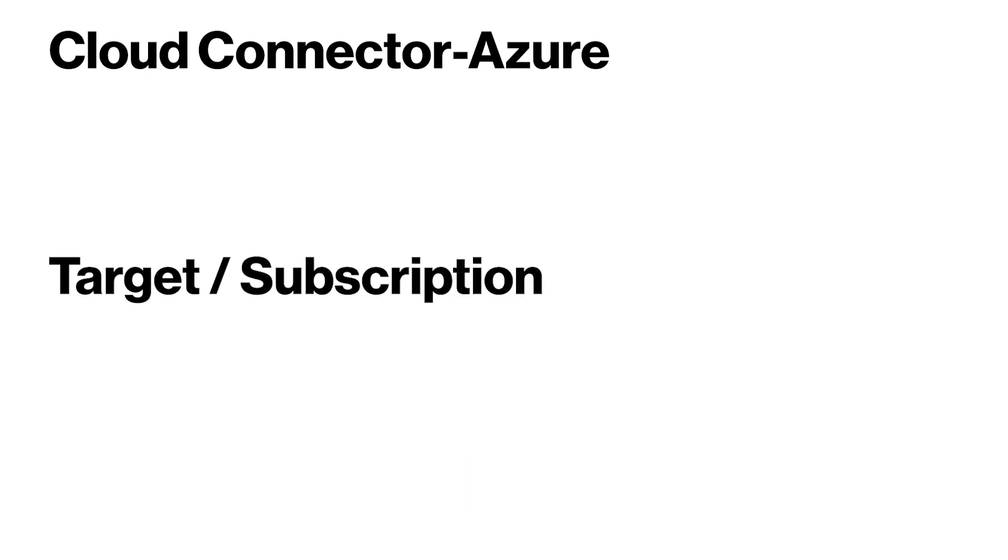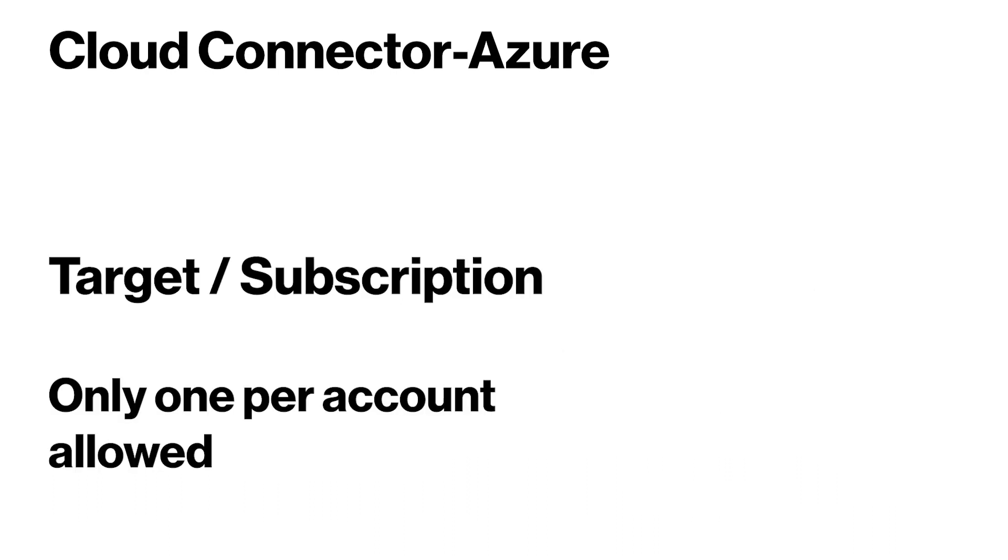Please note, there can be only one target and subscription per ThingSpace account. If there is a previous subscription and target pair, you must remove them before enabling this service.